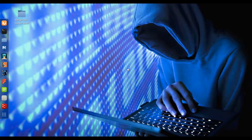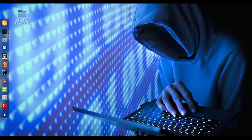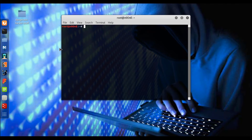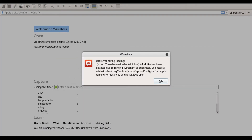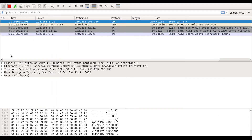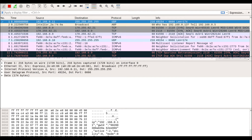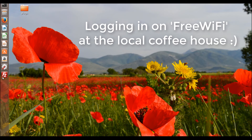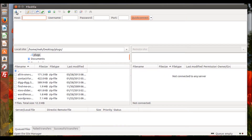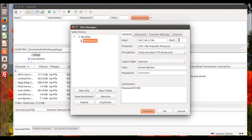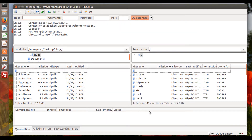Our hacker is going to log into his ominous terminal and run a program. Meanwhile on our happy machine, we're going to log into FileZilla using port 21, type in our username AVT WordPress, type in our password password12345, and connect to our server.